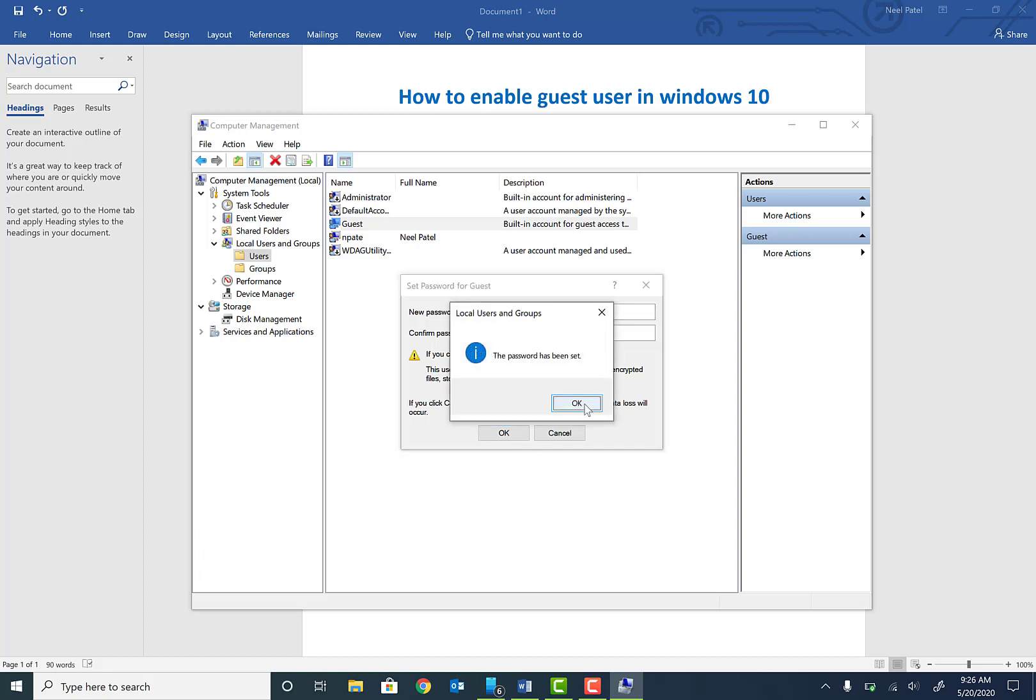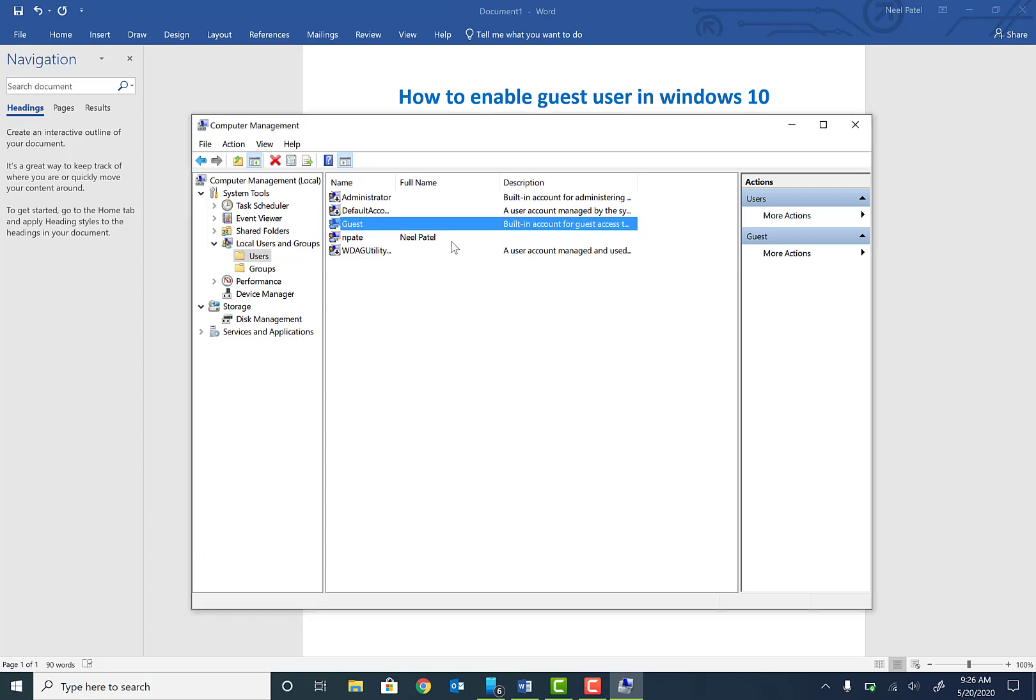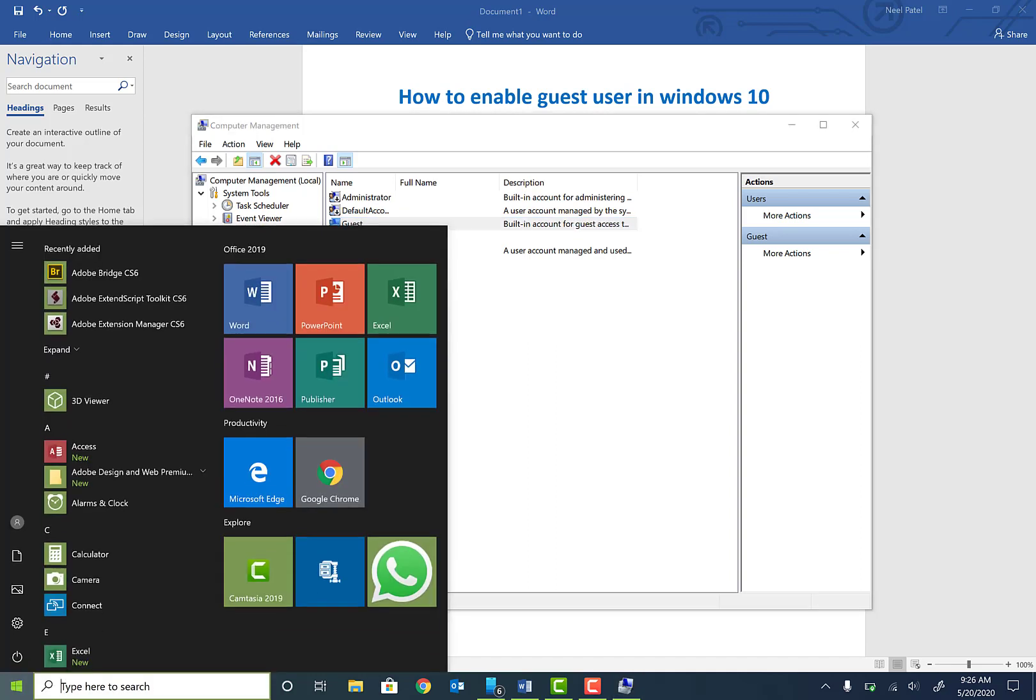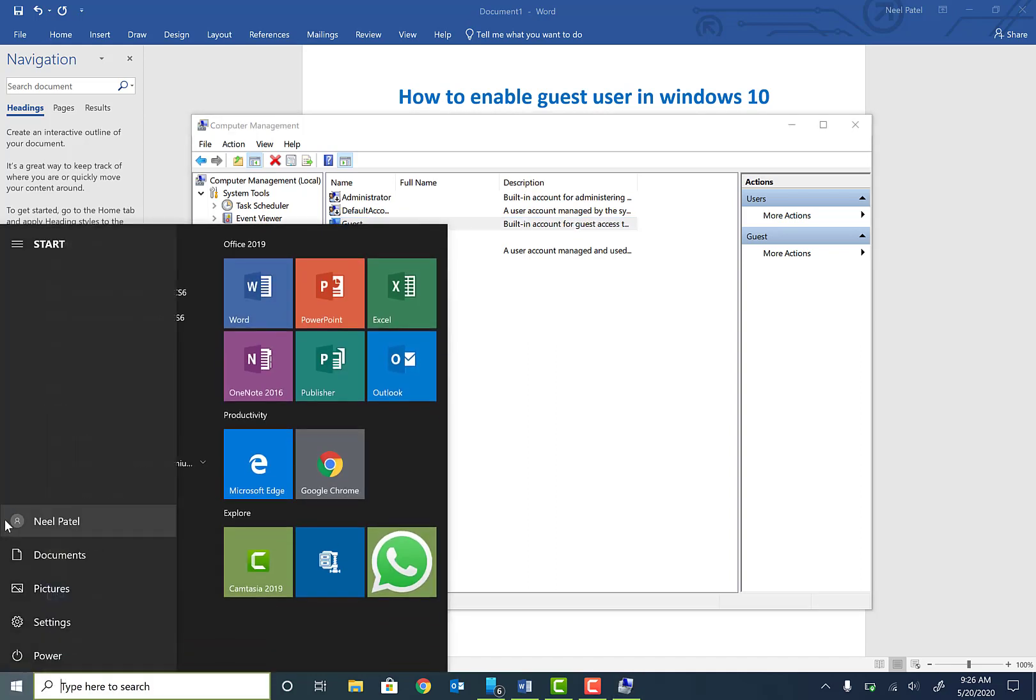okay. Once you do this, the account is ready to log in. Click on Start, click on the user icon, and sign out. Once you sign out, you'll see the guest account is already there. Click on Guest - the username should already be there.